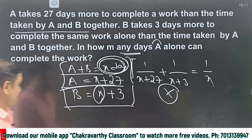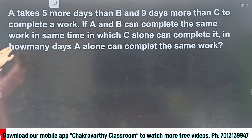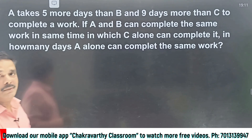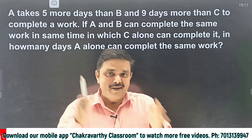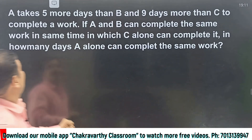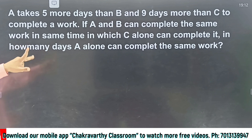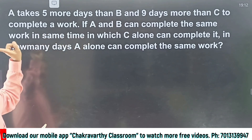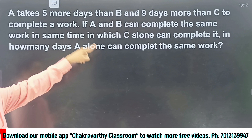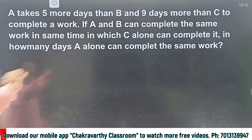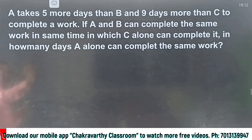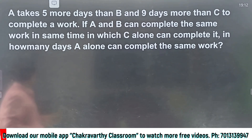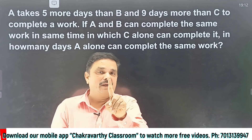I hope this is clear for all of you. Now, using the same shortcut, try to do the second question. The second question is more or less the same, but with a little extension. Pause the video here and try it yourself, then resume. Even this question can be done within 30 seconds. Read the question properly: A takes 5 days more than B and 9 days more than C to complete a work. Simple statement — a comparison among A, B, and C.